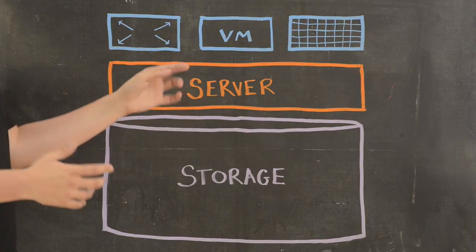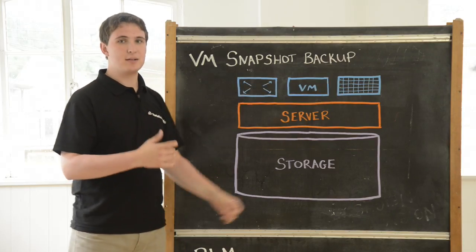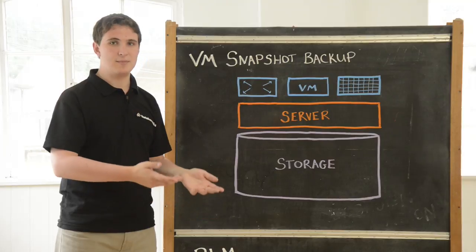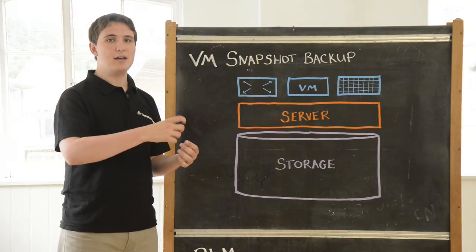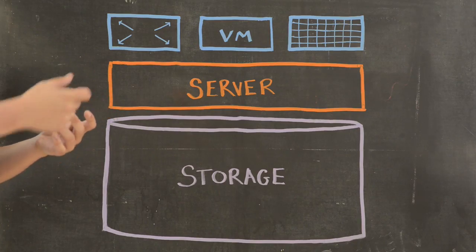Other forms of backup involve granular-based backup. This is the process of working inside the VM and taking backup of each individual file.